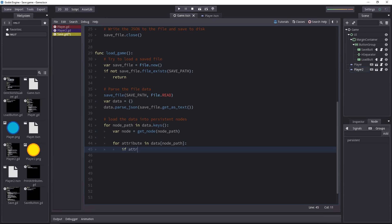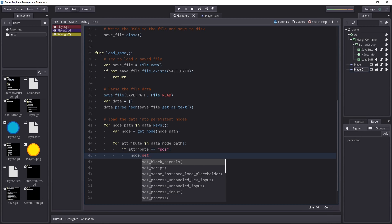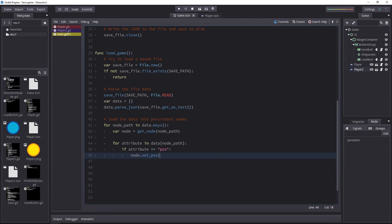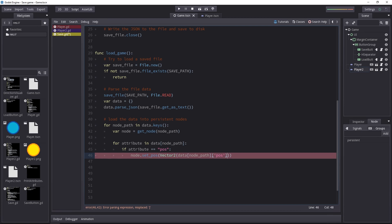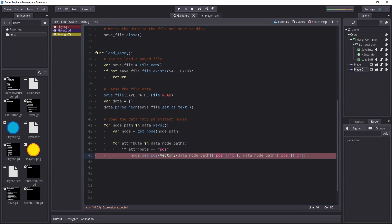If the attribute's name is position, then we set the position of the node we got. This can be the player 1 or player 2. We'll set it to a vector 2 and we have to construct it now. To get that vector 2, we have to dive inside the data dictionary. And we have to dive inside of it from the start, so we first pass in the node path and then go one level deeper, passing the position as a key. And last but not least, we have to get both the x and the y values separately. That's how we're going to build our vector 2. Let's copy and paste that and replace the x with y.